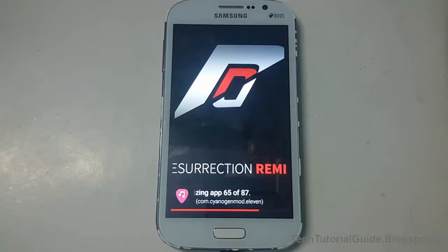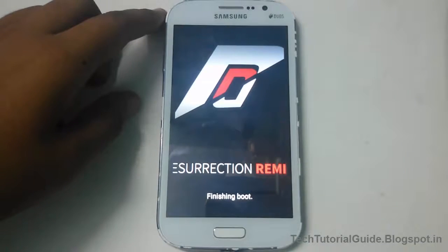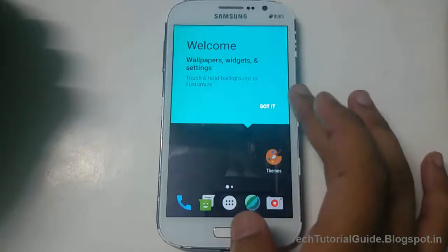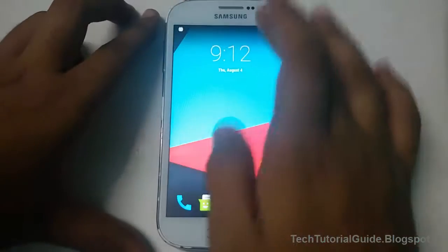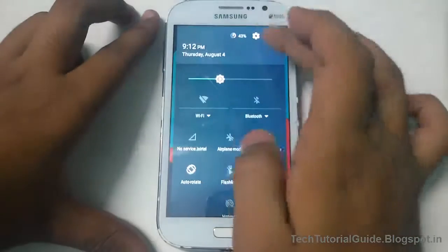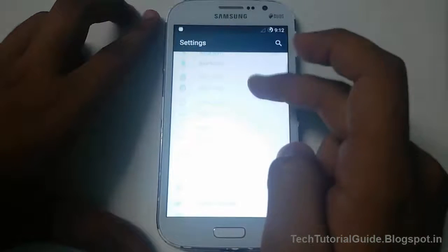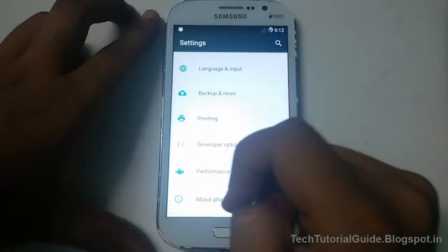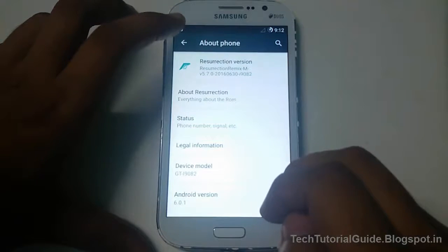After it finishes the booting process, you can see we have successfully installed the Resurrection Remix ROM on the Samsung Galaxy Grand I9082. Don't try this on other variants of the Galaxy Grand as it may break your device. Thanks for watching, please like and subscribe to my channel and share with your friends. Bye bye, see you in the next video.